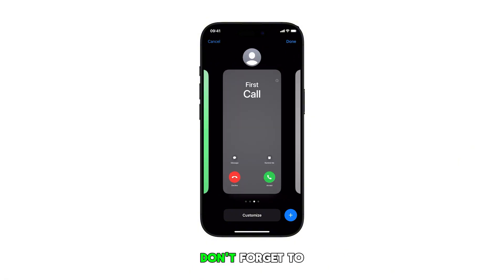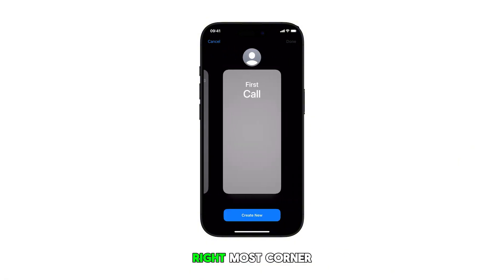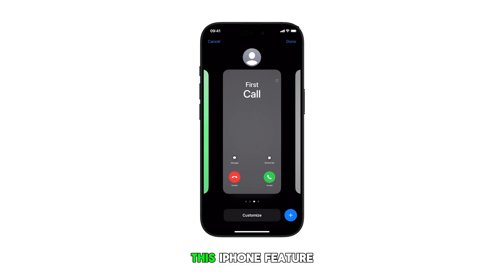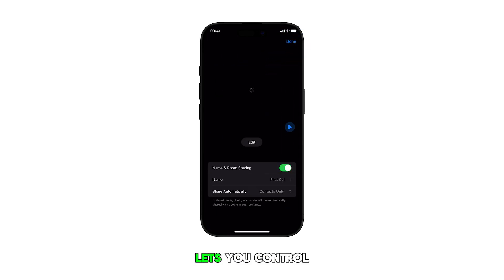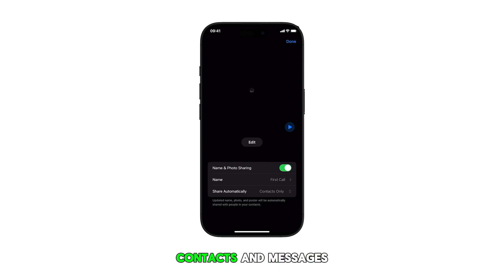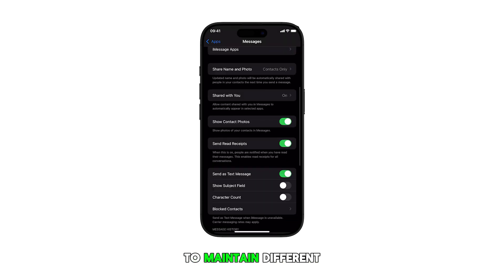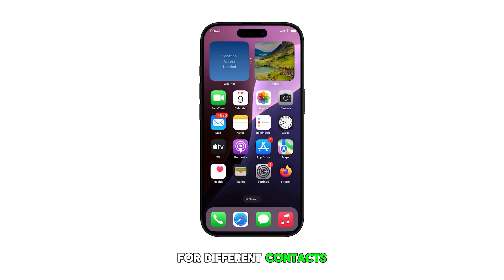Don't forget to tap Done in the upper rightmost corner to save your changes. This iPhone feature lets you control how you appear to your contacts in Messages, giving you the flexibility to maintain different identities for different contacts.